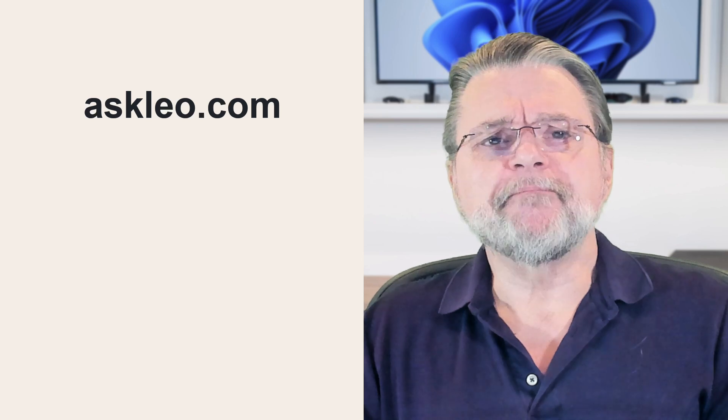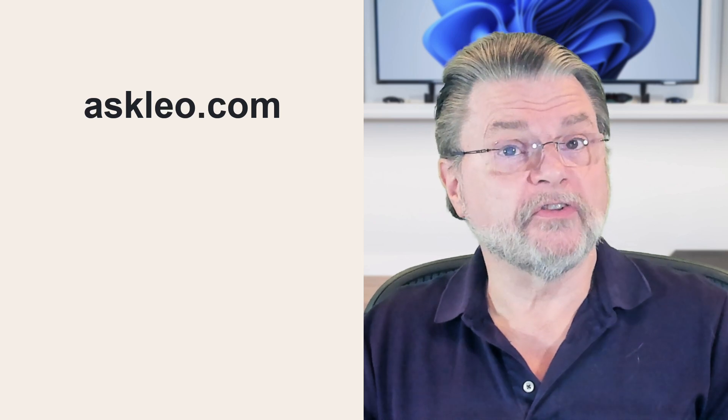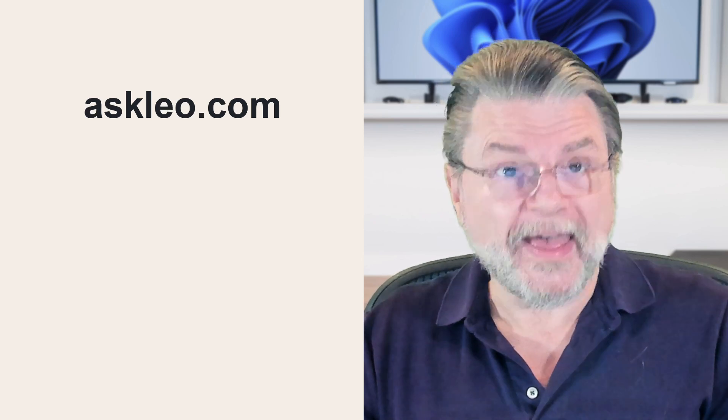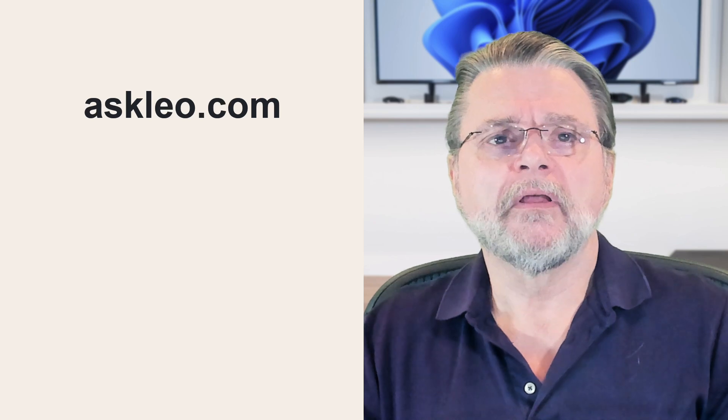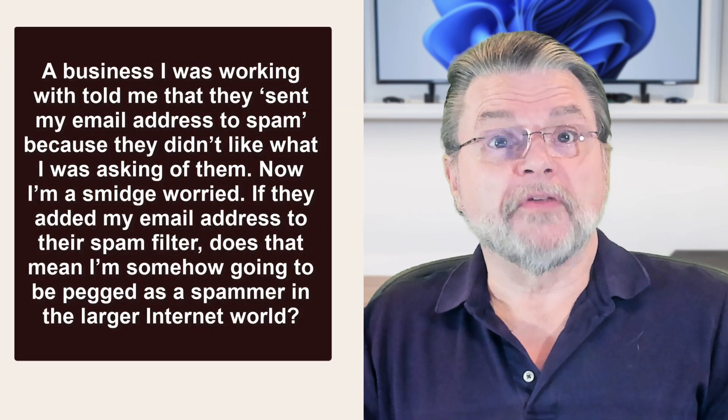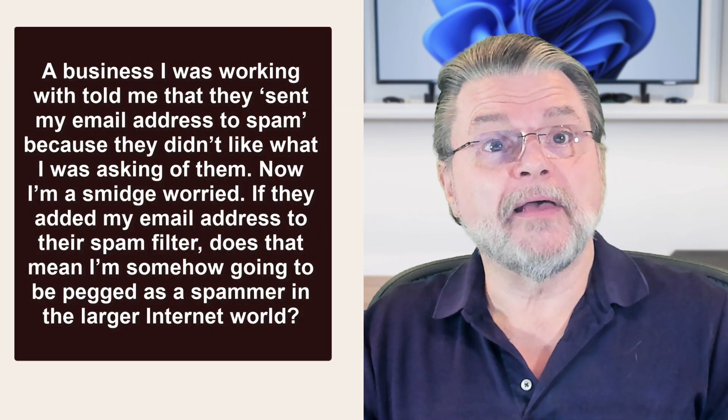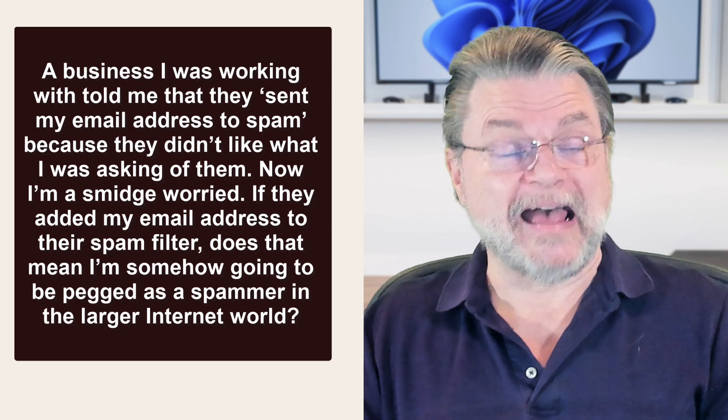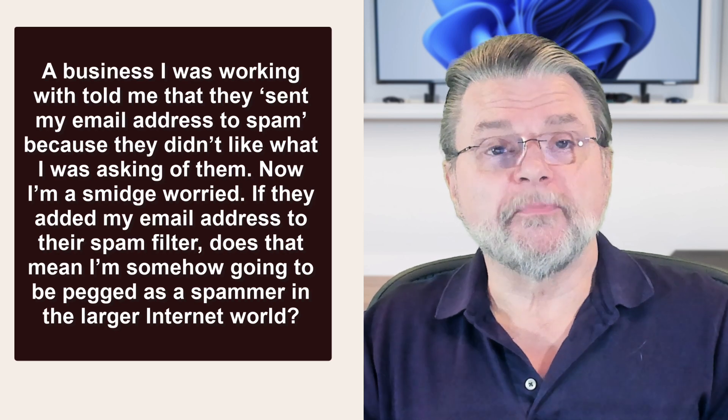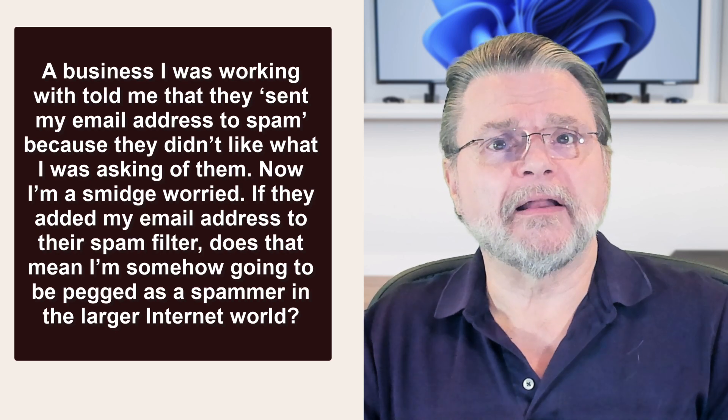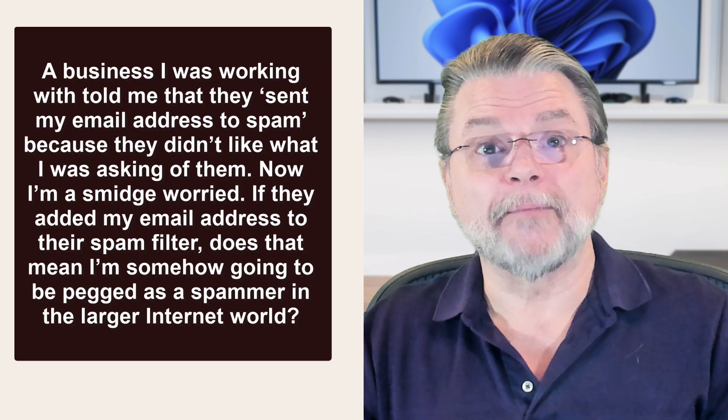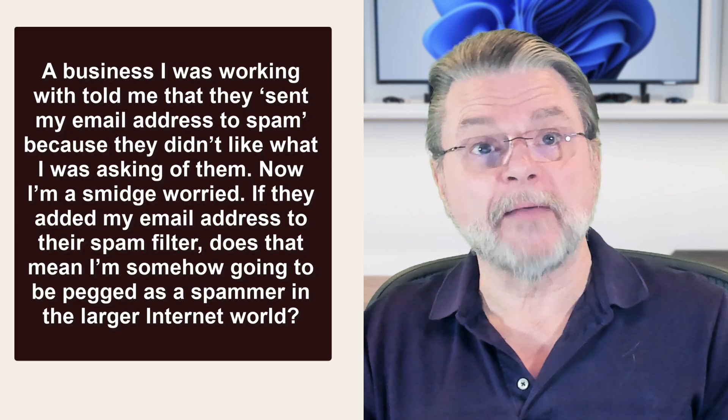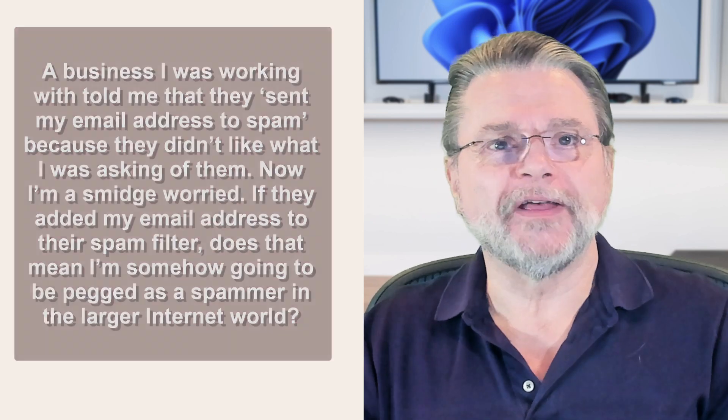Here's a question I got from someone who had a concern because of a threat from one of his recipients. A business I was working with told me that they sent my email address to spam because they didn't like what I was asking of them. Now I'm a smidge worried. If they add my email address to their spam filter, does that mean I'm somehow going to be pegged as a spammer in the larger internet world?